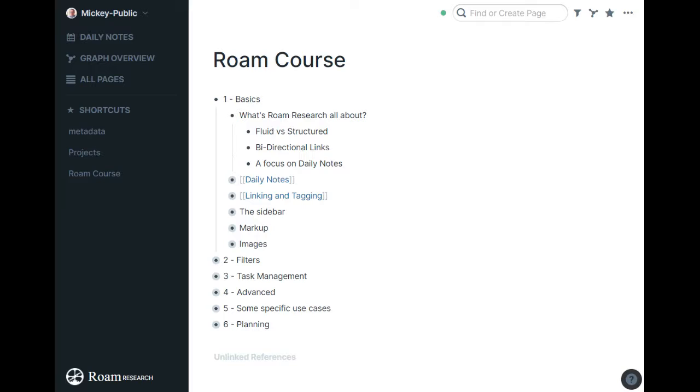It really comes down to three main things. There are a lot of little reasons we'll get into throughout the course, but the three big things I see are, one,